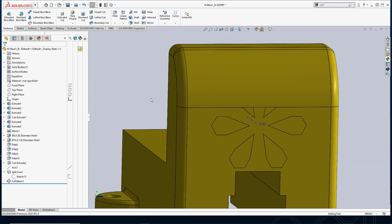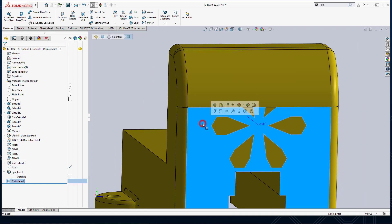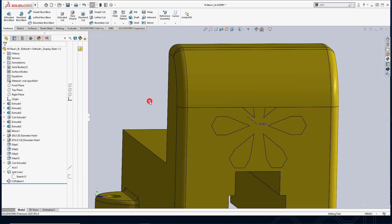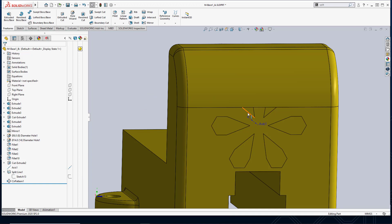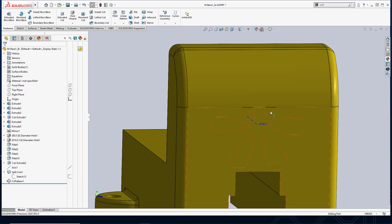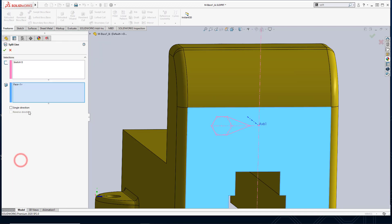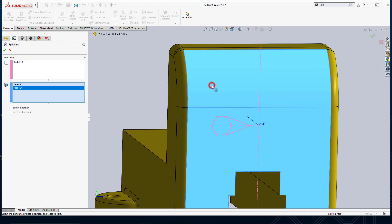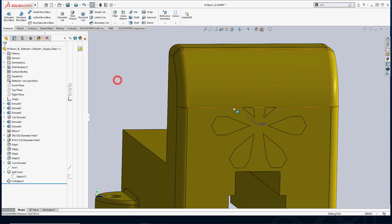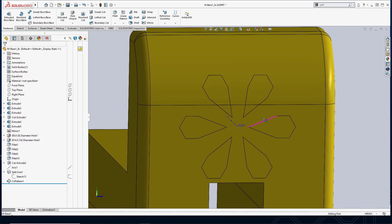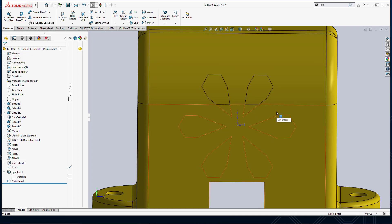And that's because I only told SOLIDWORKS to split this face. So if I want to actually show the full pattern for these two instances, I can go back into my split line feature. And under faces to split, I can also add an additional face. And you'll see that now I have all my instances fully shown.